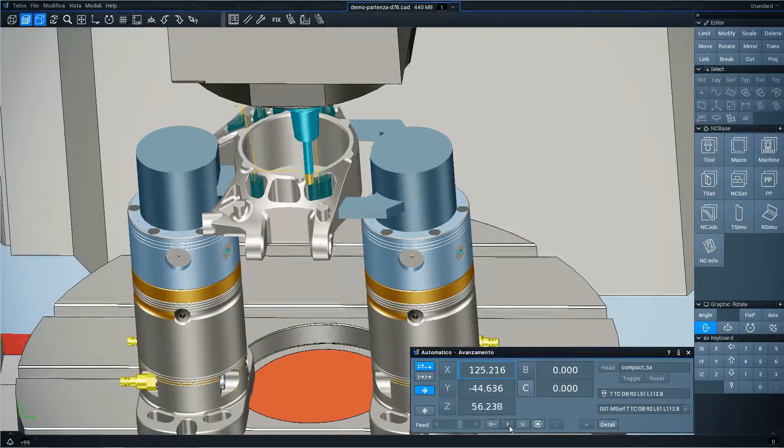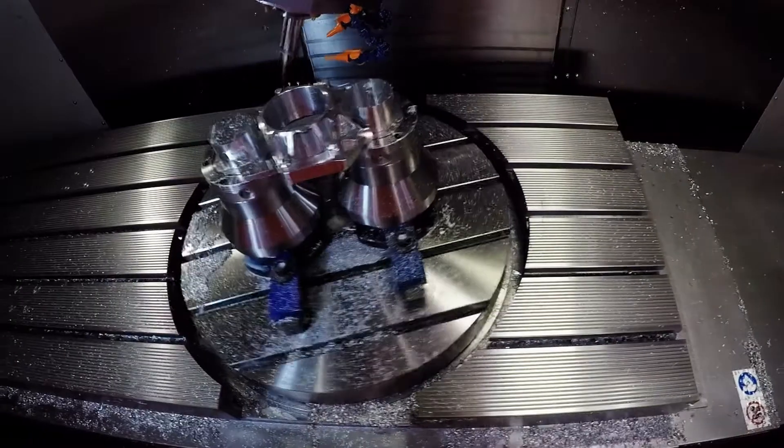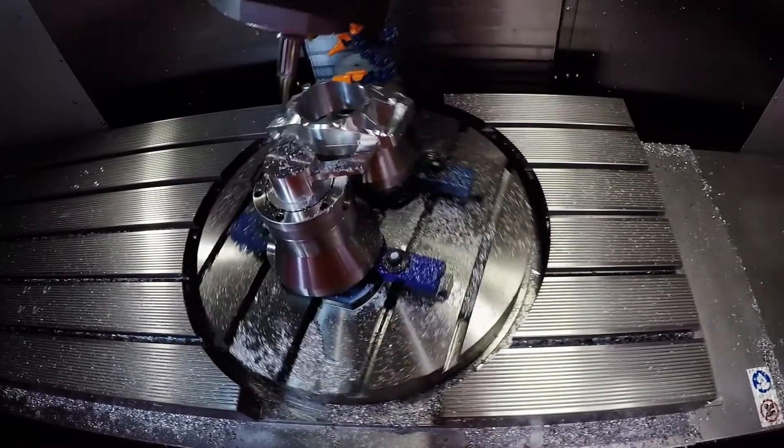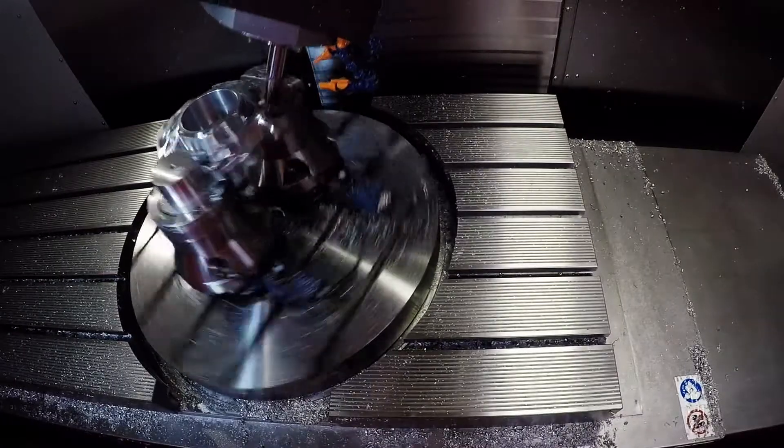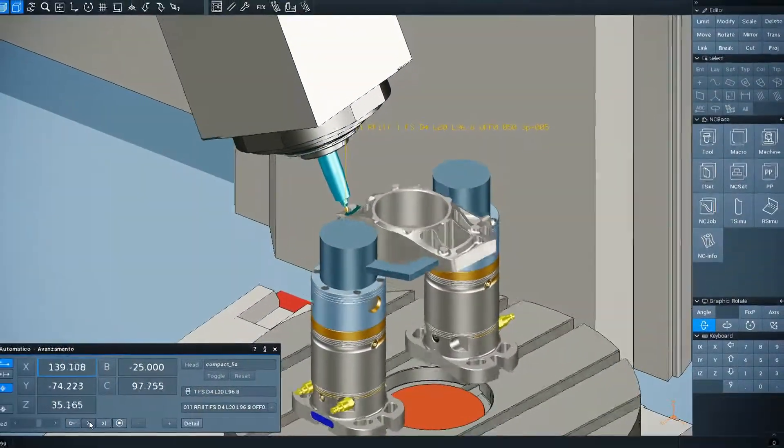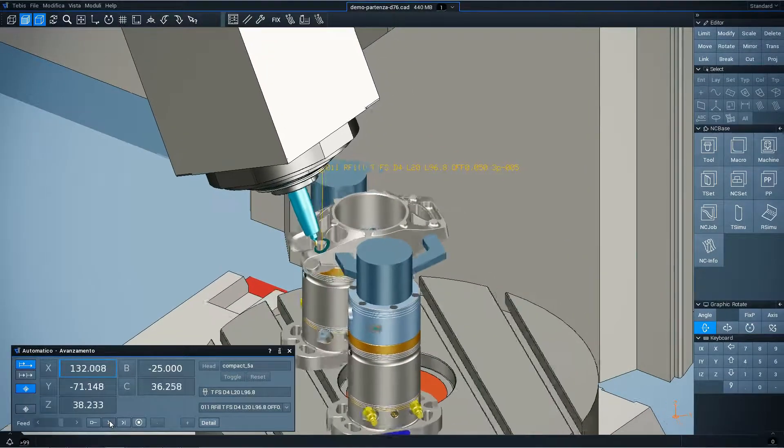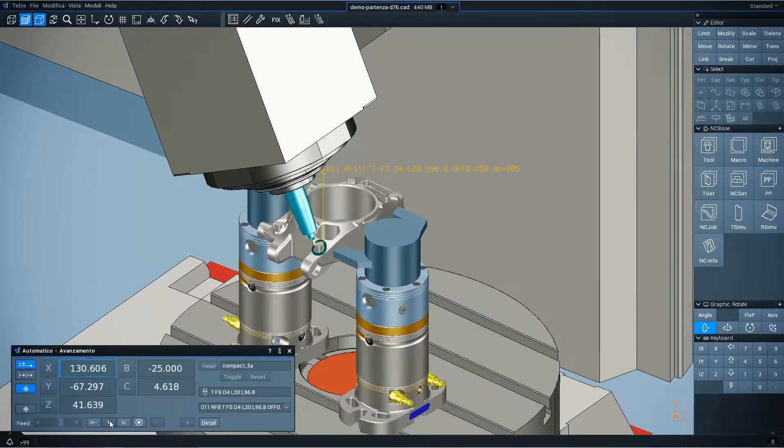As always, programming was supported by our machine simulator that has enabled us to solve the most critical problems where, since the tool is very small, there were risks of collision with the other tool components or with the machine head.